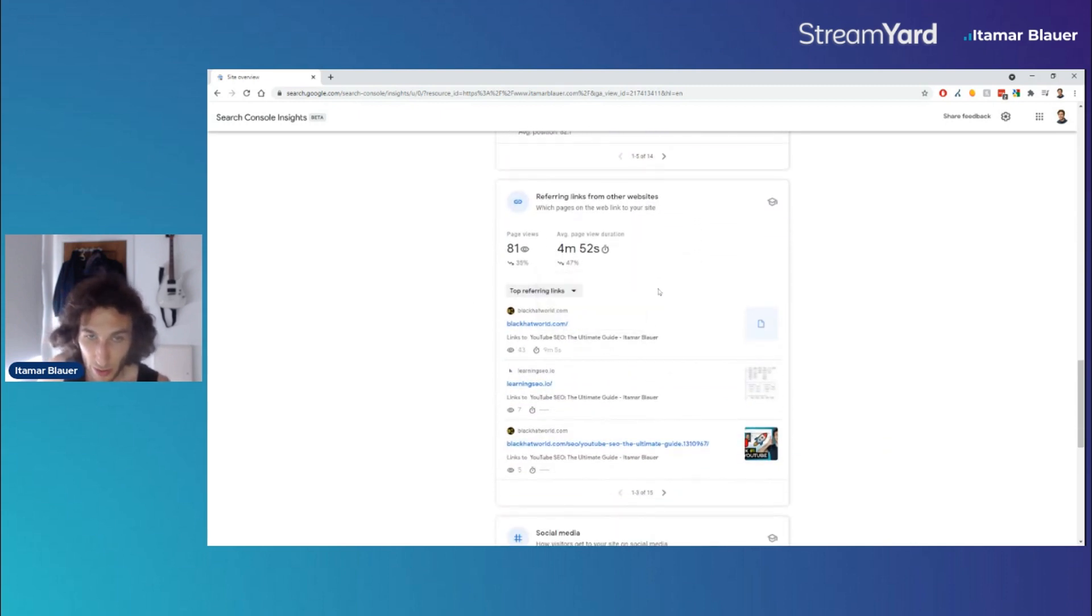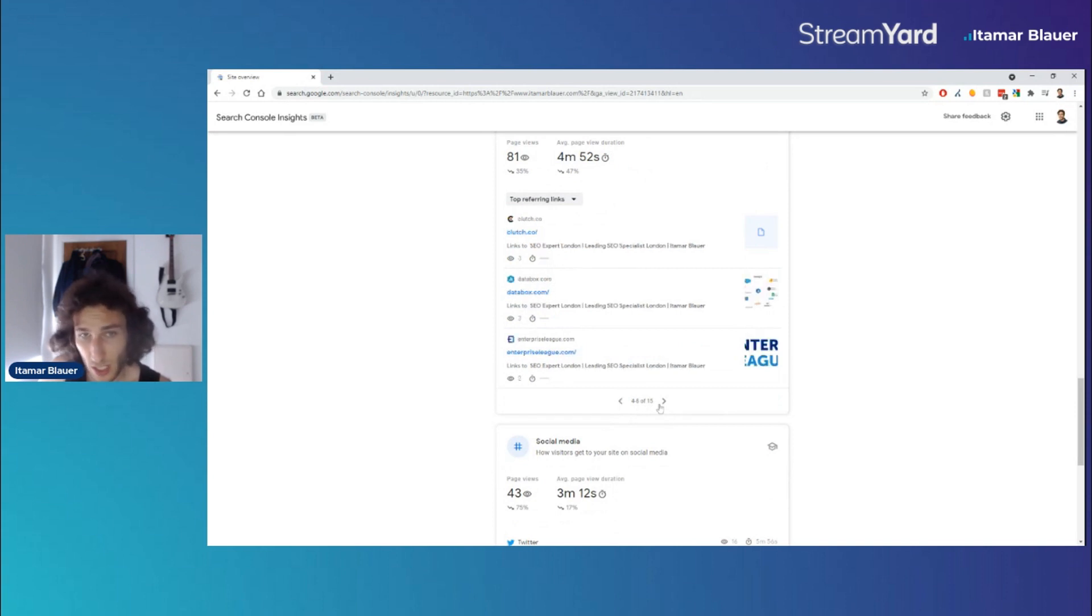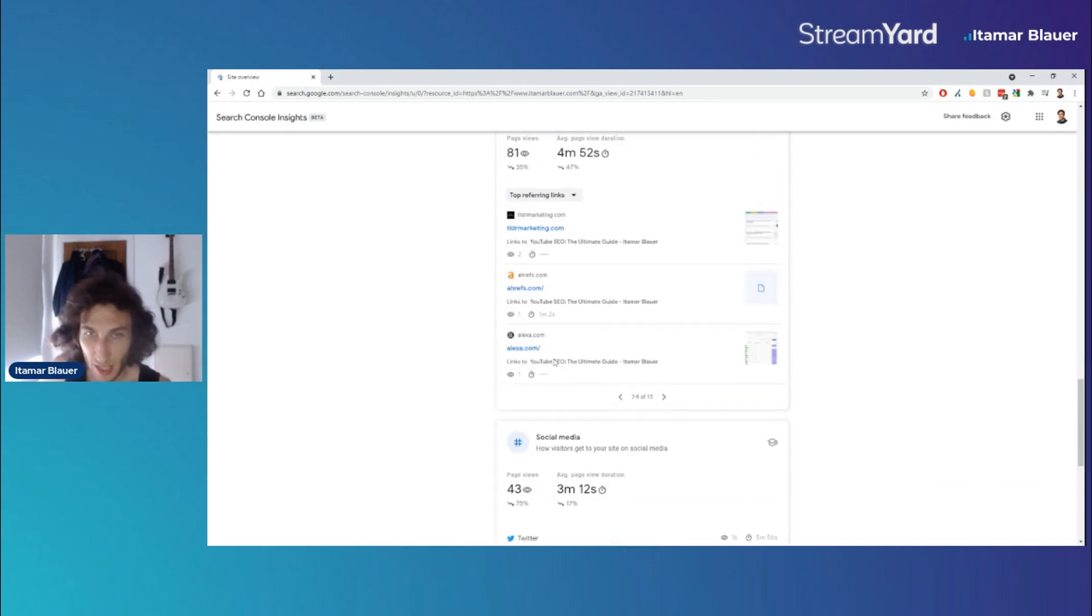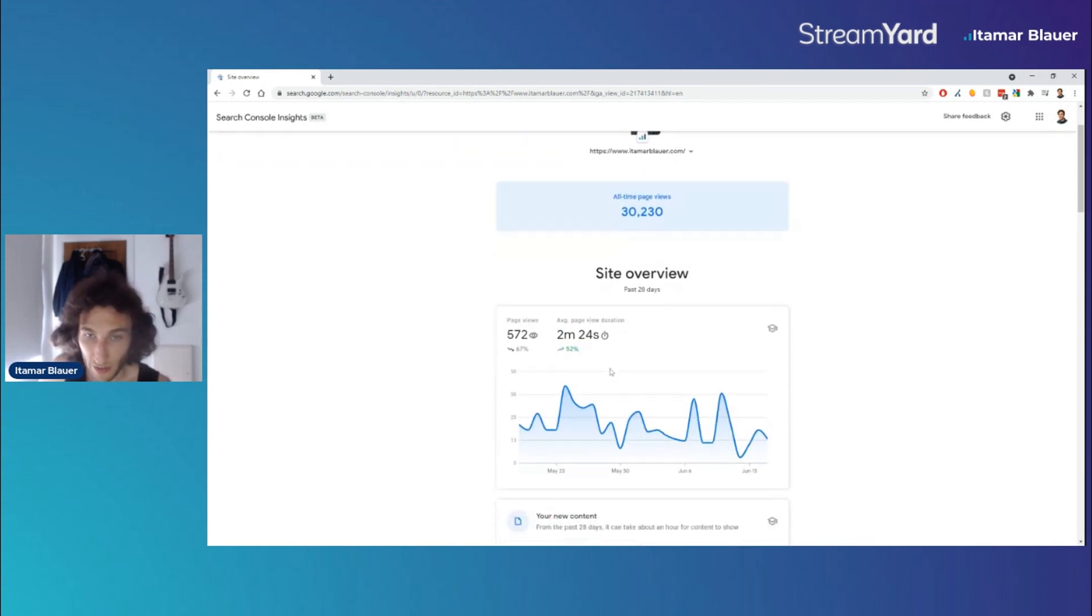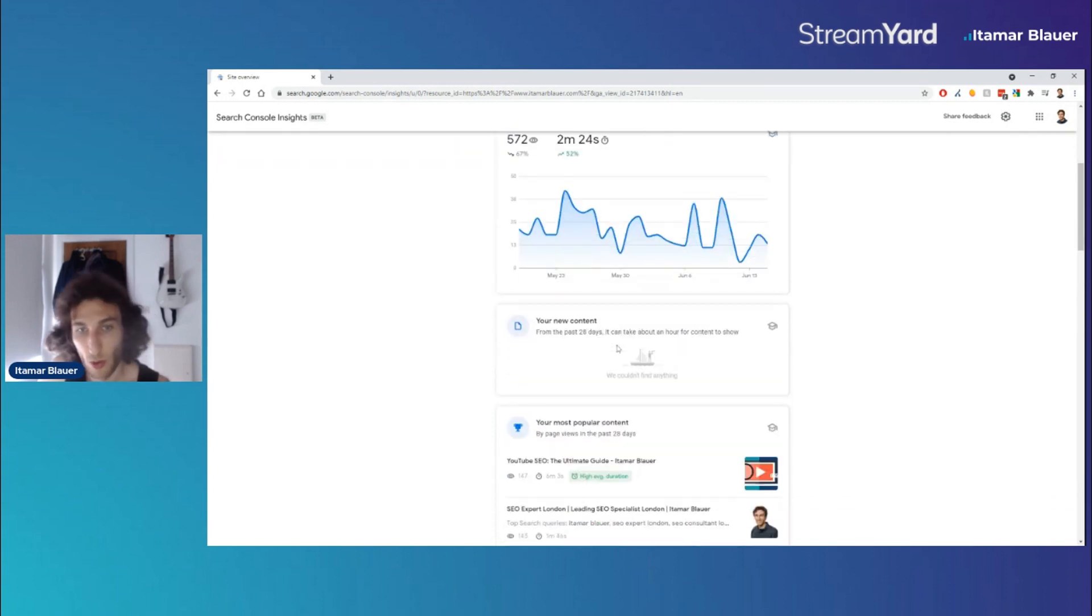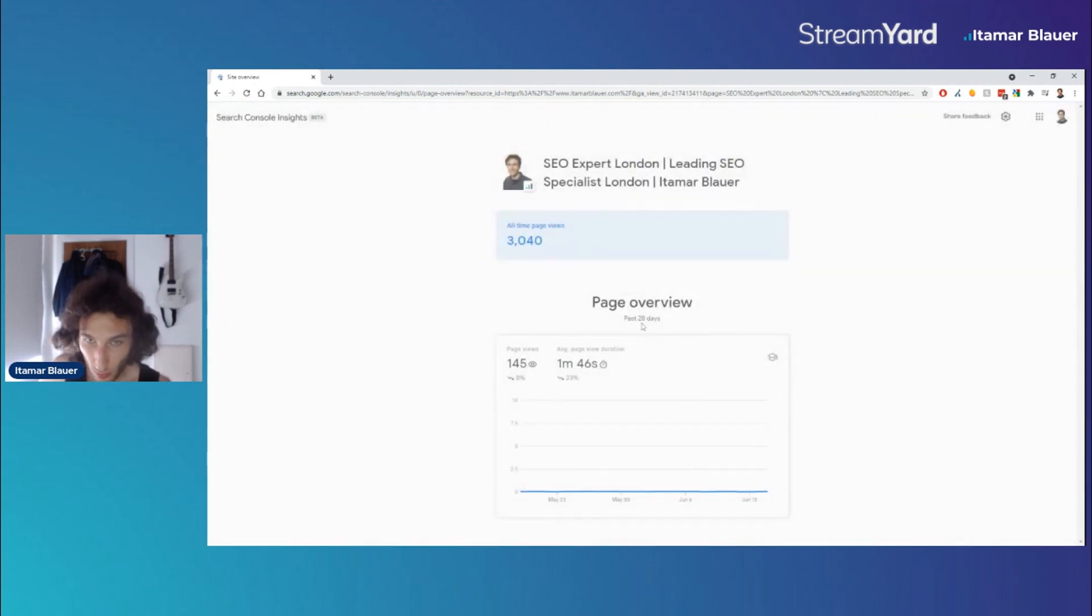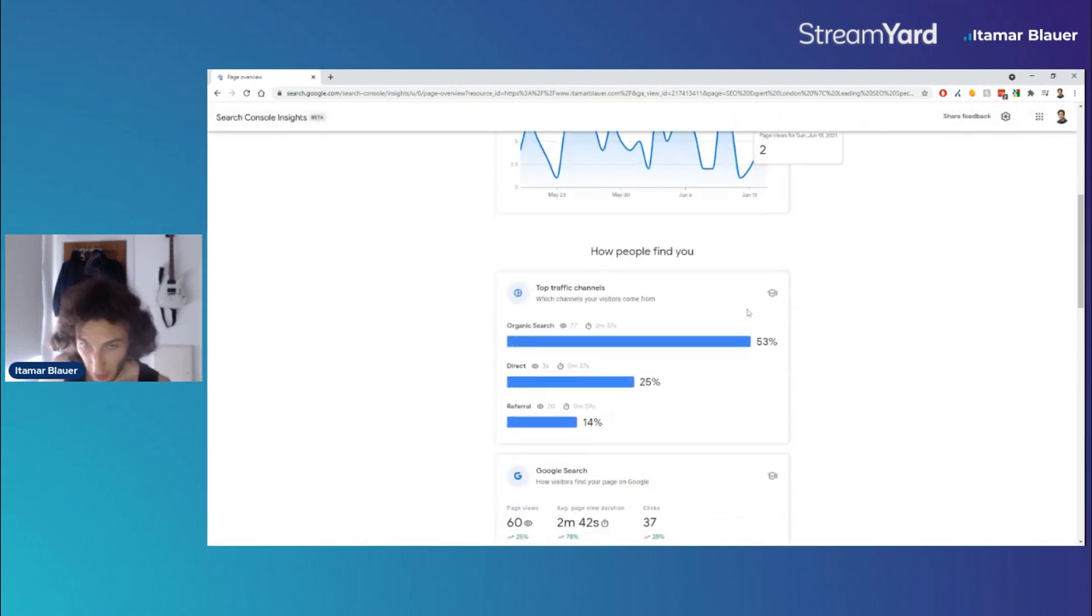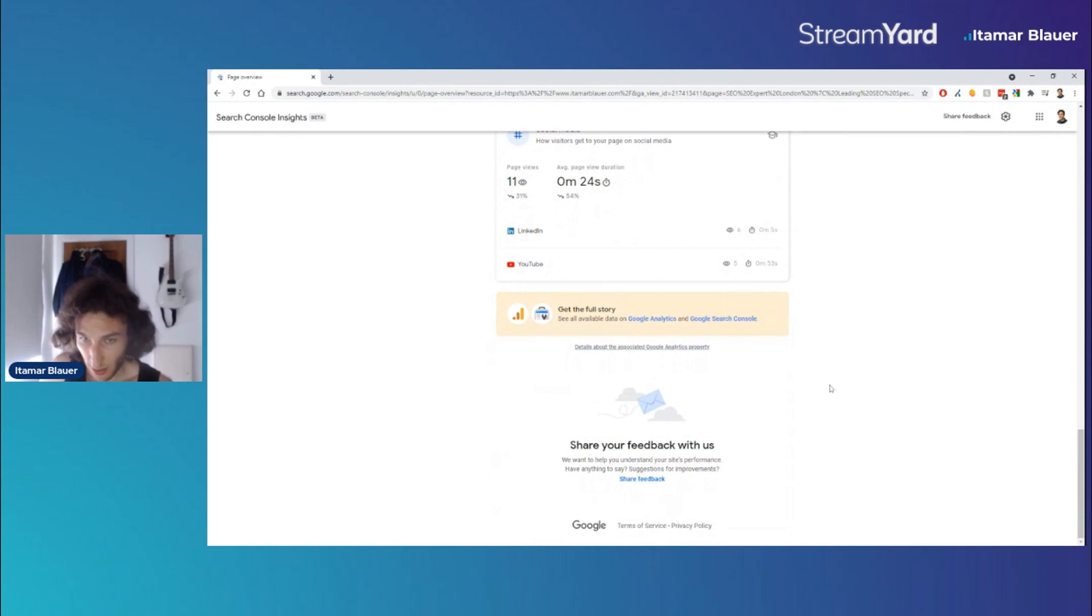down and again we've got the referring links to the website in the past 28 days. So this is pretty much the same - the views is exactly the same whether you are in the site overview or whether you're going into particular pages on your website. Still going to show you the same things. But this is just